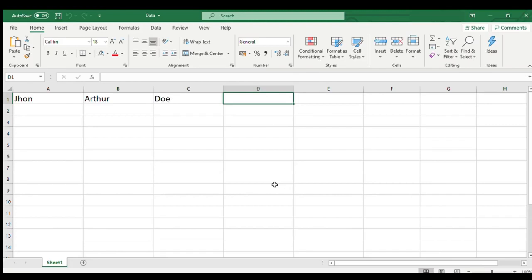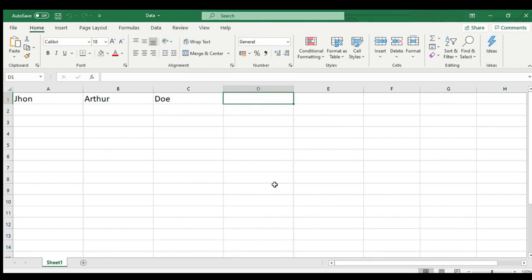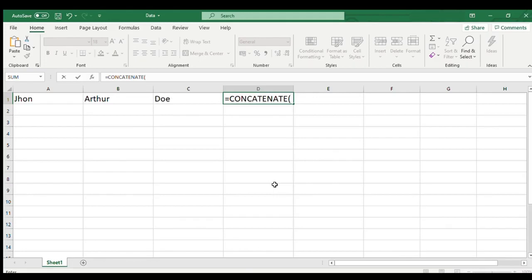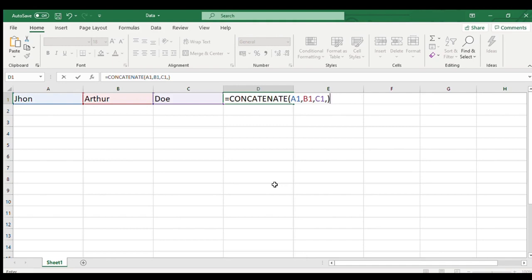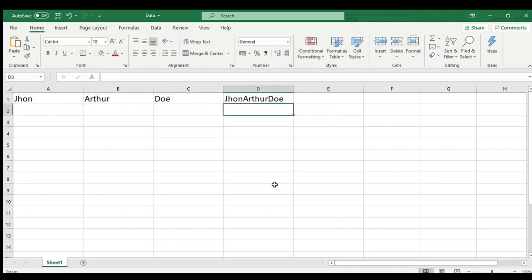Let us understand this with a small example. I have drawn data in cell A1, B1, and C1 respectively. Now to join this together I will use a concatenate function in cell D1. So as you can see that I passed individual cells to the function to join them.